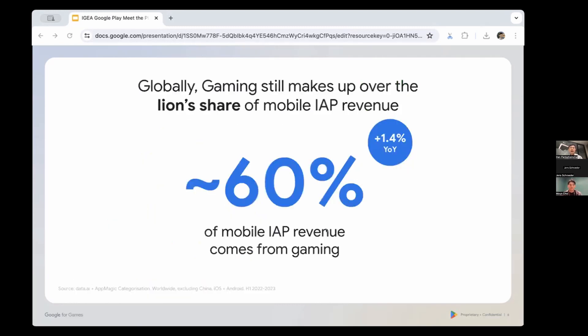Looking at absolute share of IAP revenue, mobile is far and away the largest of all app genres. Users want to spend on games and there's a huge opportunity here — globally, 60% of all mobile IAP revenue comes from gaming alone.